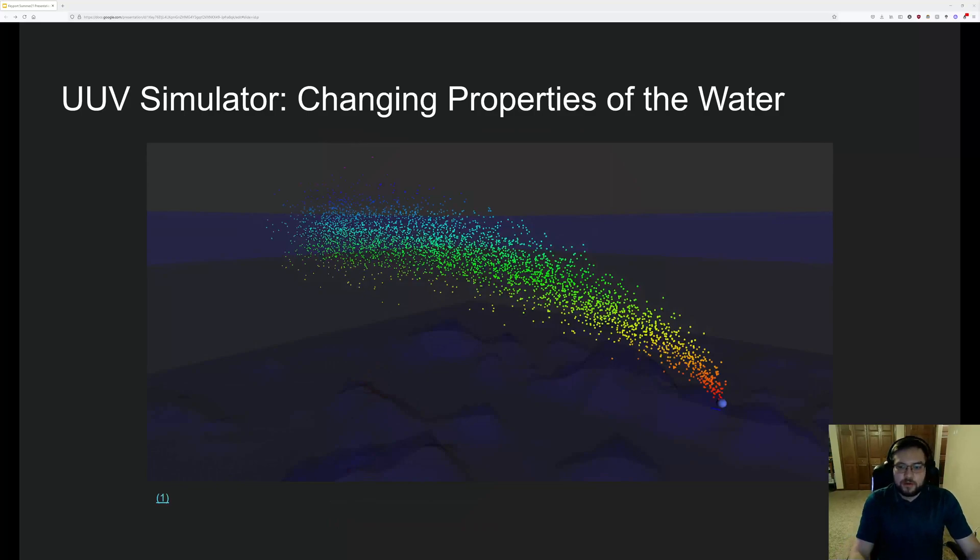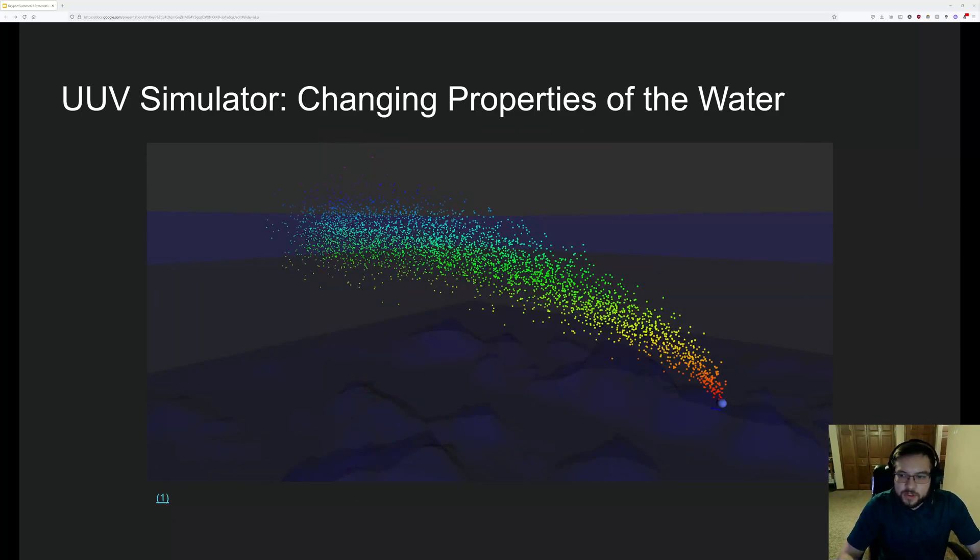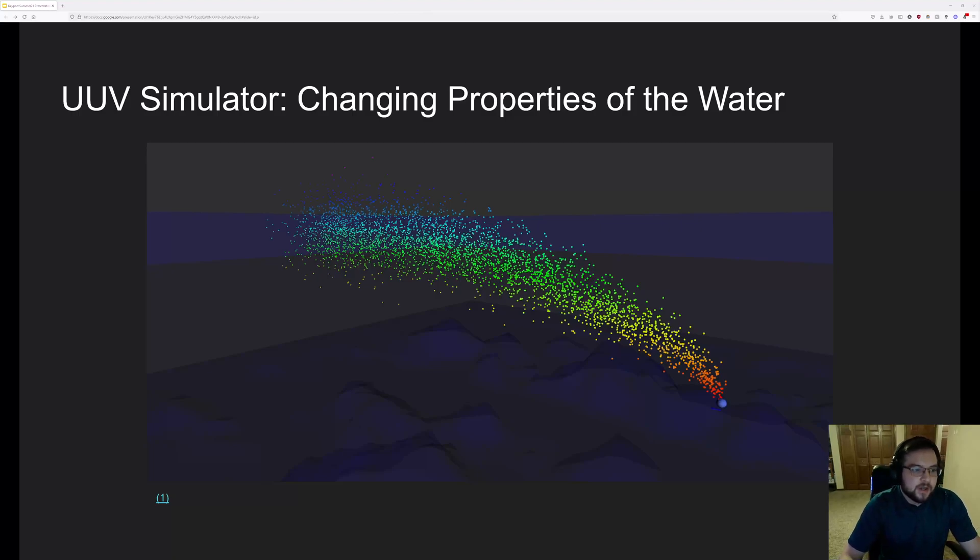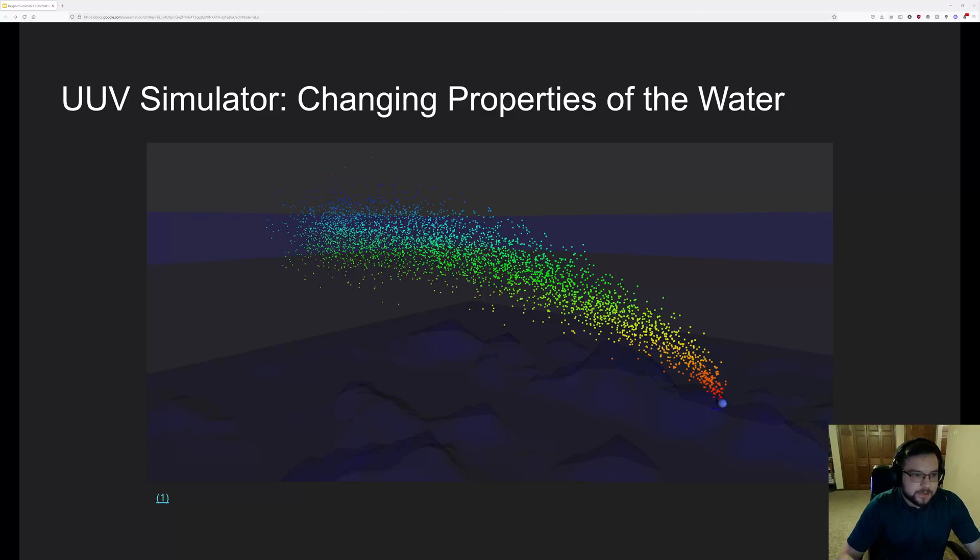So then another thing that you're going to want to be able to do in UUV simulator is probably change some properties in the water. So maybe we want to have murky water while you can change the water opacity. Maybe you want to add a current to the water, some sort of like disturbance that the robot will have to navigate through.